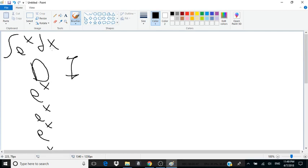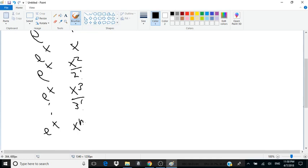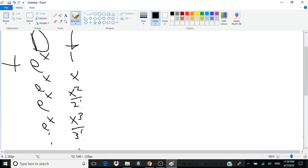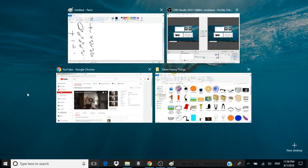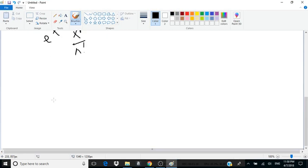Then I put 1 in the I column, because this is just e to the x times 1 dx. The integral of 1 is simply x, then x squared over 2 factorial, x cubed over 3 factorial, and so on up to x to the n divided by n factorial. Now I assign alternating signs: plus, minus, plus, minus.